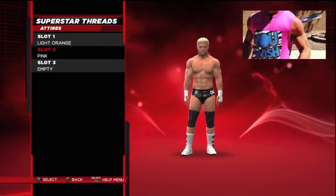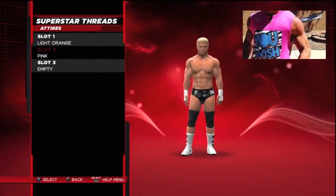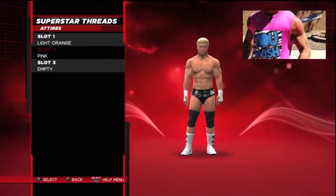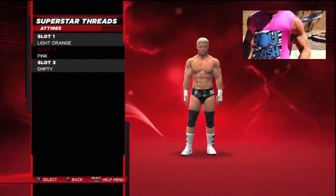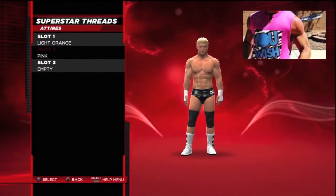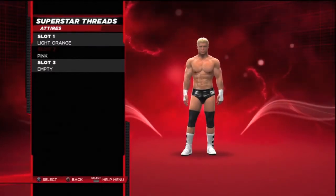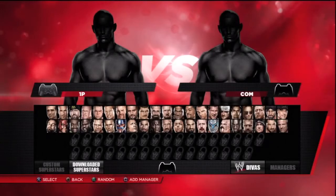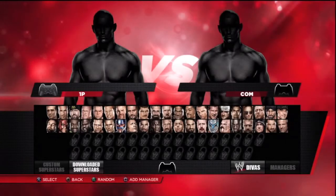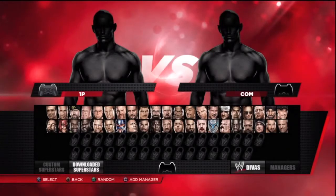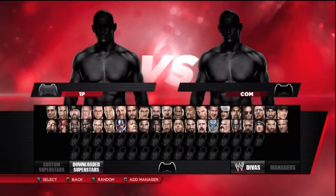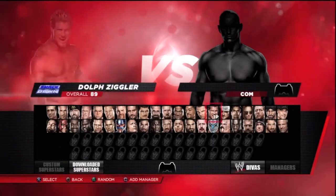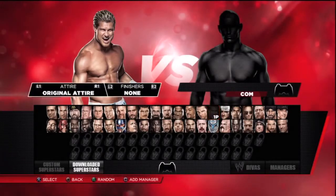Now I'm going to show you what it looks like and how to access your Superstar Threads. For new guys, here's how you do it: when you go to superstar selection, I'm going to be player one and choose Dolph Ziggler, since he's the guy I made two custom Superstar Threads for.